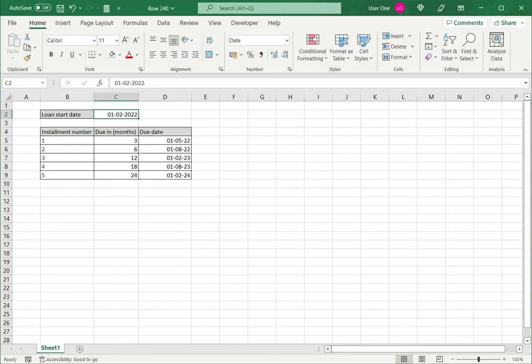So this is how you can add months to a date in Excel. Please read the appended article for more information.